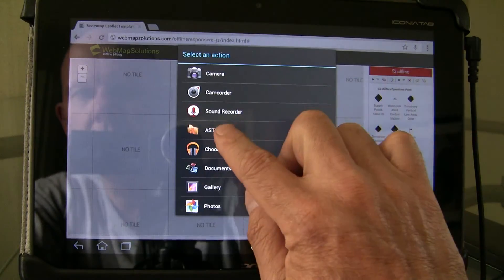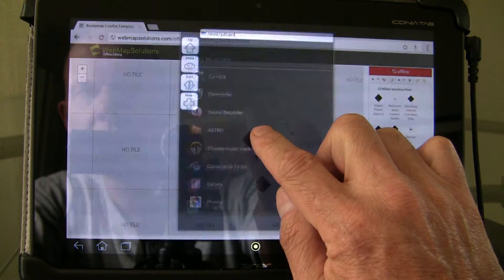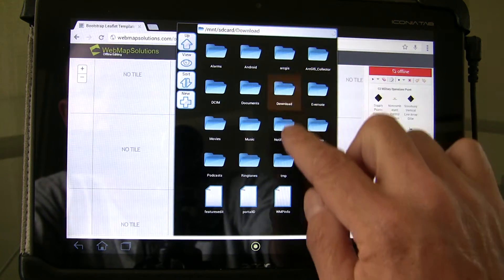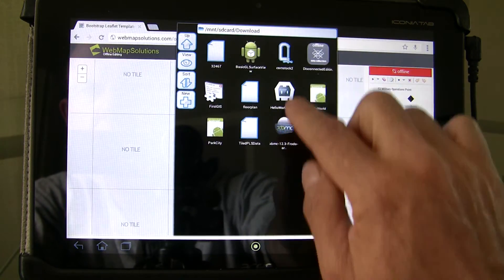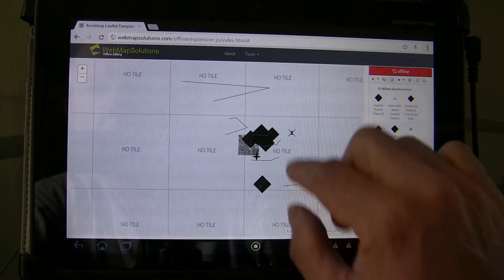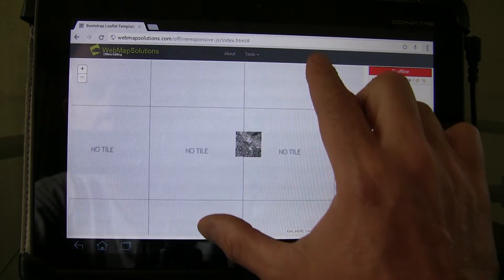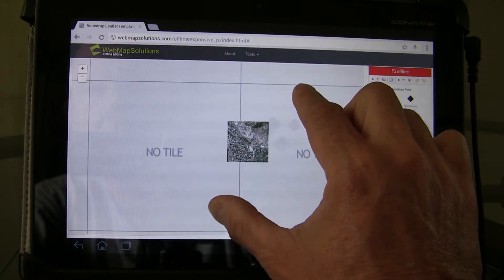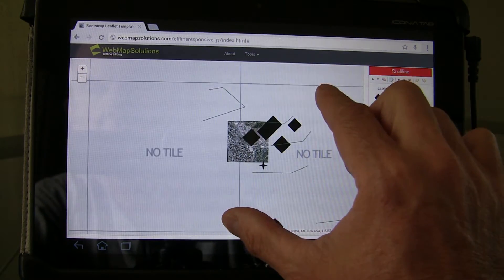Let's go ahead and add a base map tile. We've generated in ArcMap a tile package, dropped it on the device, and we're now going to simply load it. There it is — it came in very quickly, no waits for download since it's local to the device.